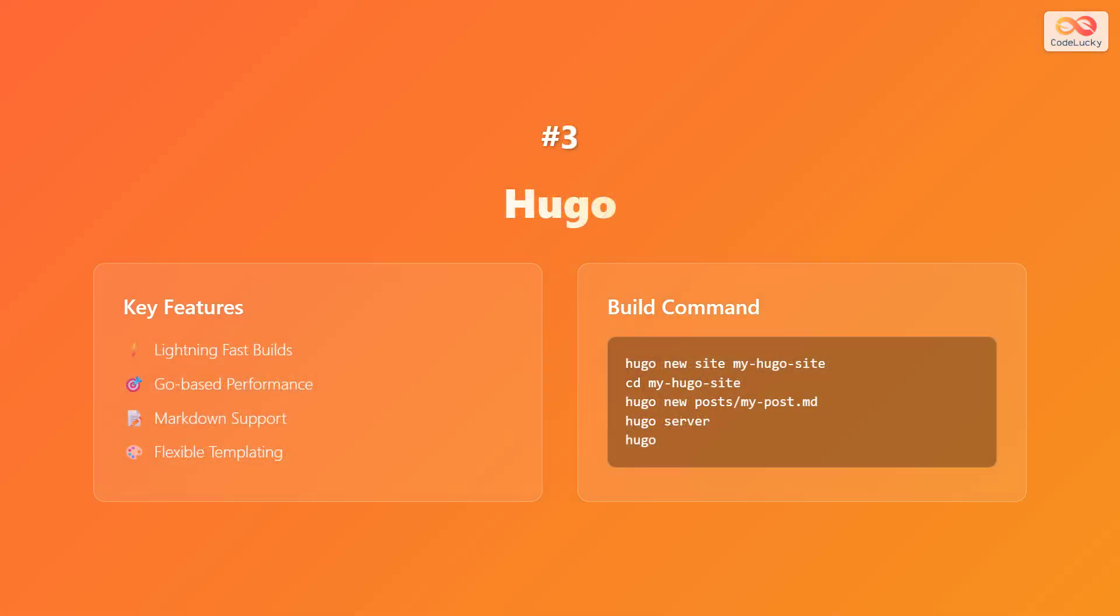Number three: Hugo. Key features include lightning fast builds, go-based performance, markdown support, and flexible templating.